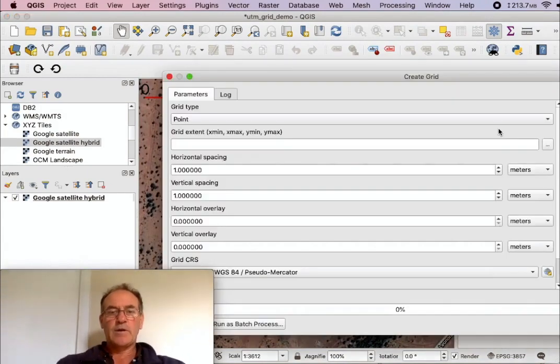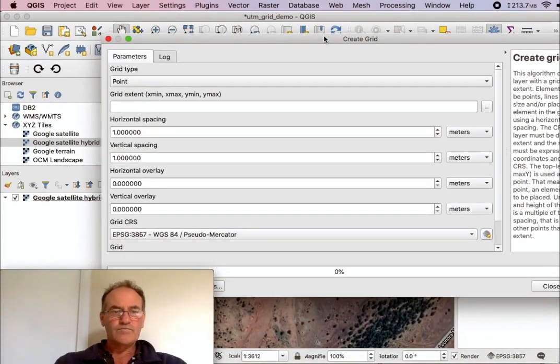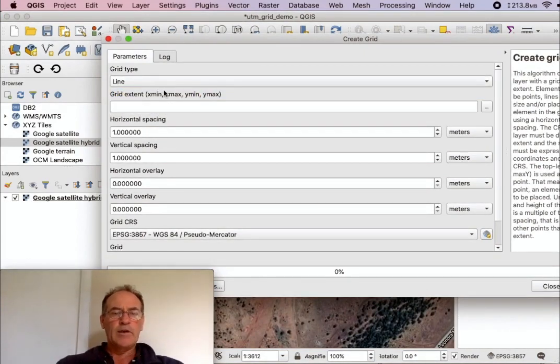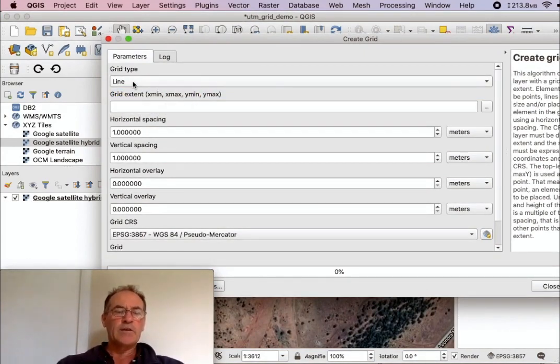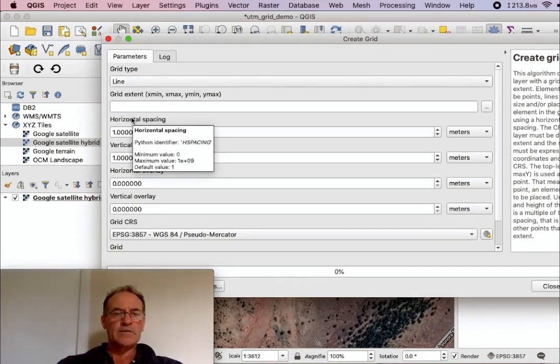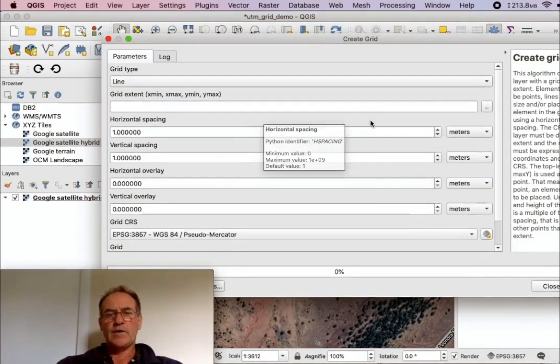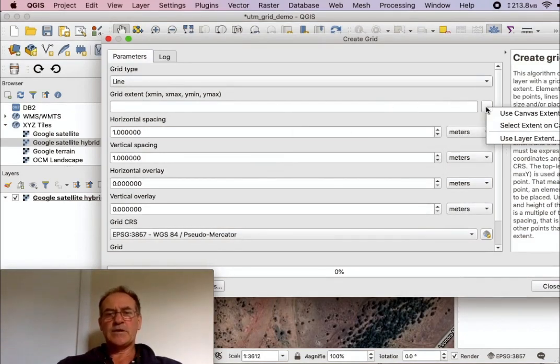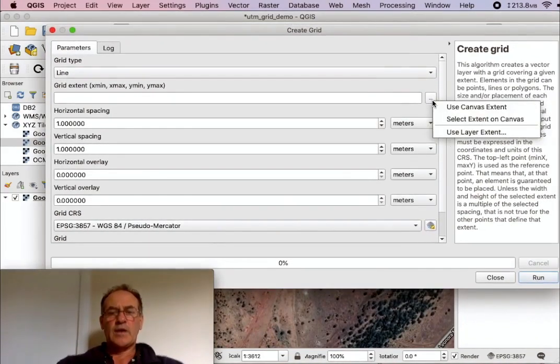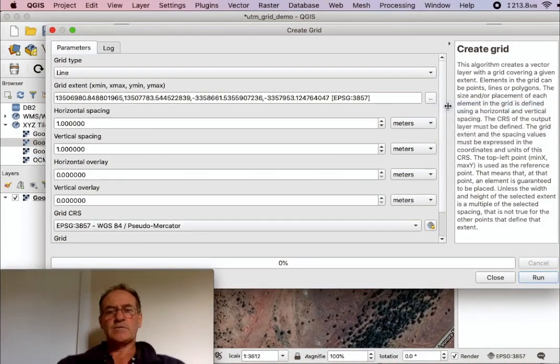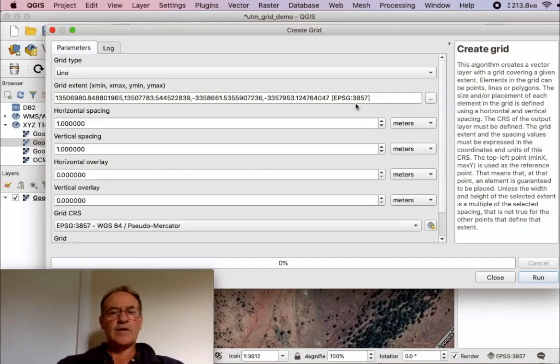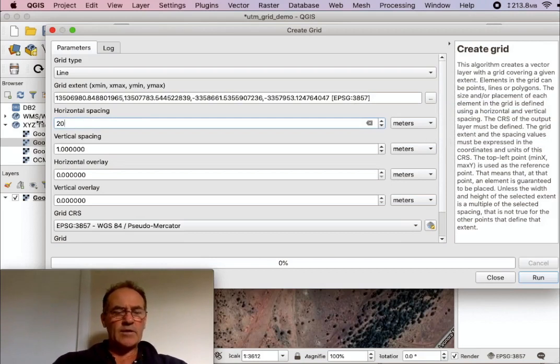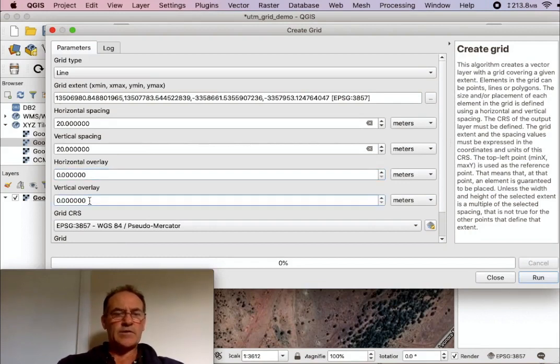Now I'm going to make this into a line grid. You can instead of creating all the lines, you can just create the points which are at the intersection of the lines, and that can be useful in some circumstances. For the extent of the grid, this is nice and easy, use canvas extent, in other words use the area that I'm viewing at the moment. Now in this particular case I'm going to have a 20 meter by 20 meter grid. Leave these two as zero.